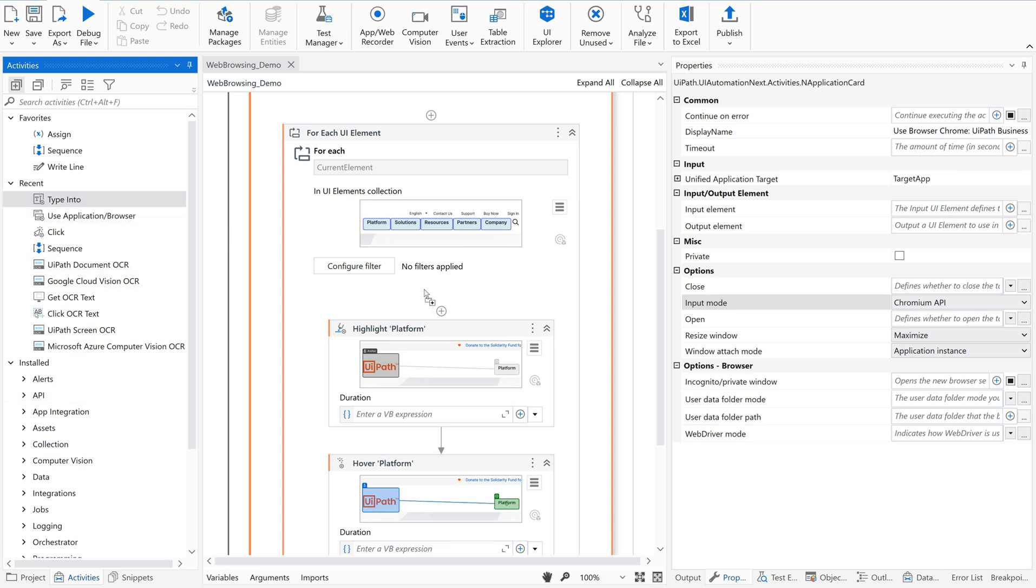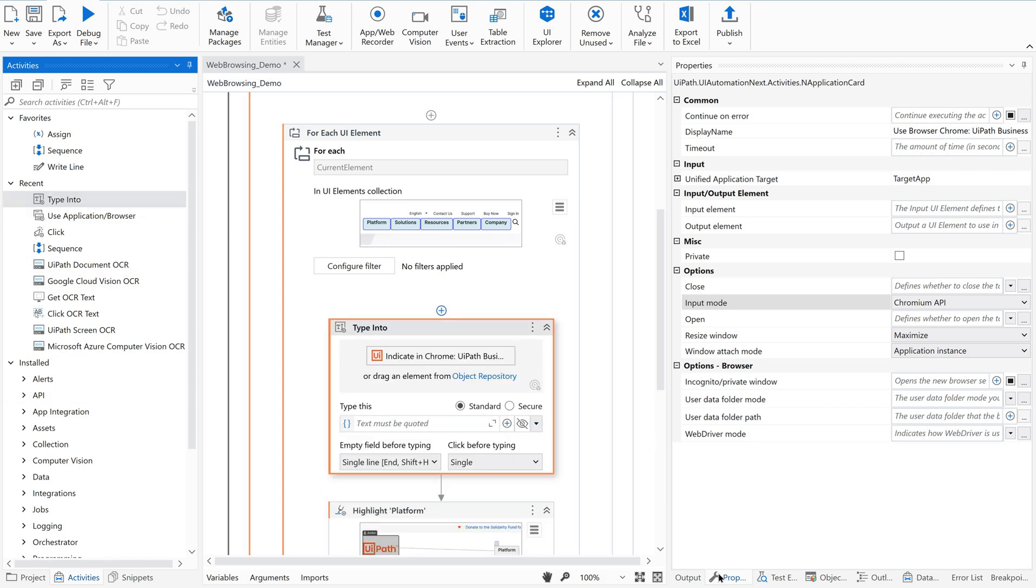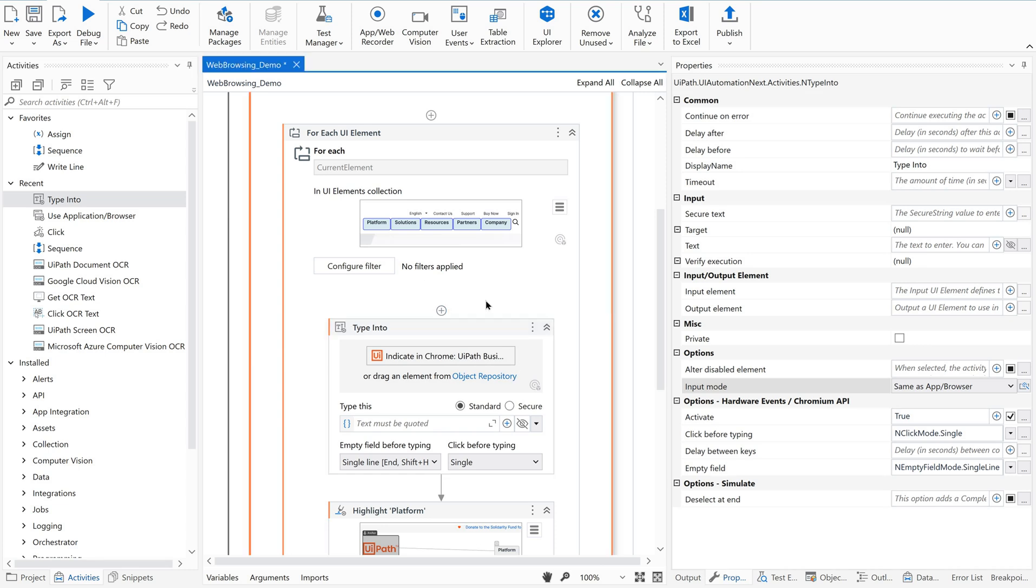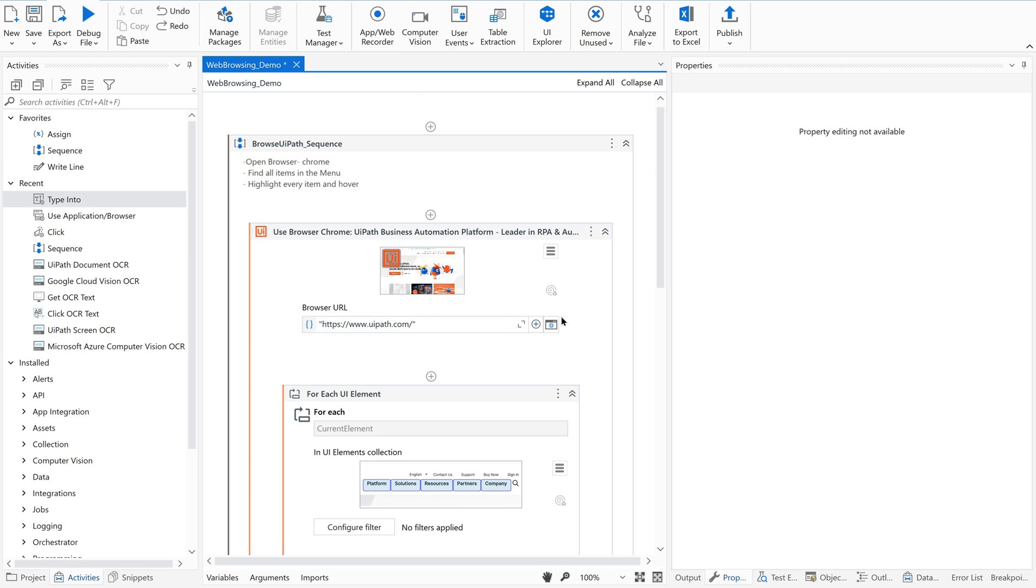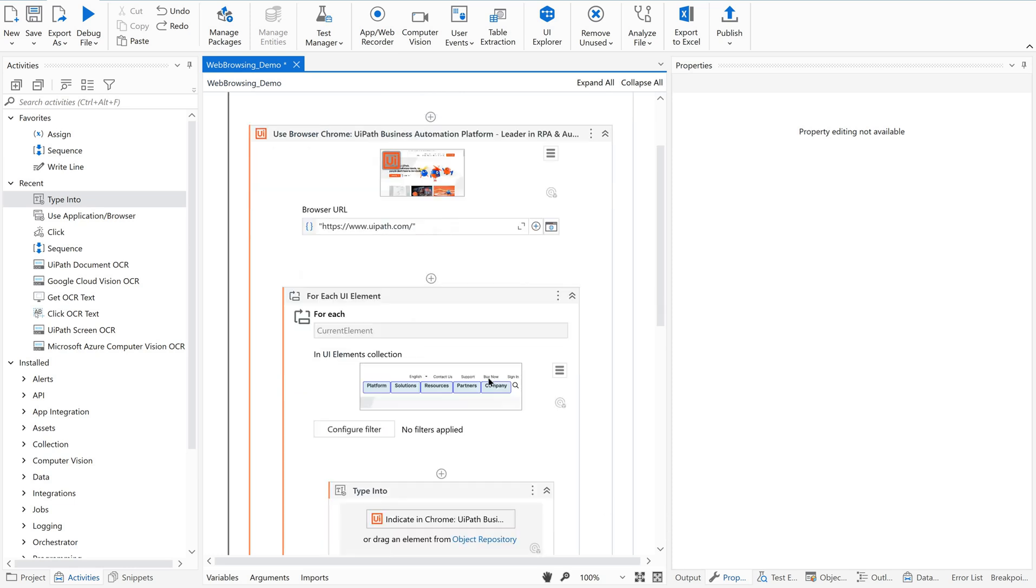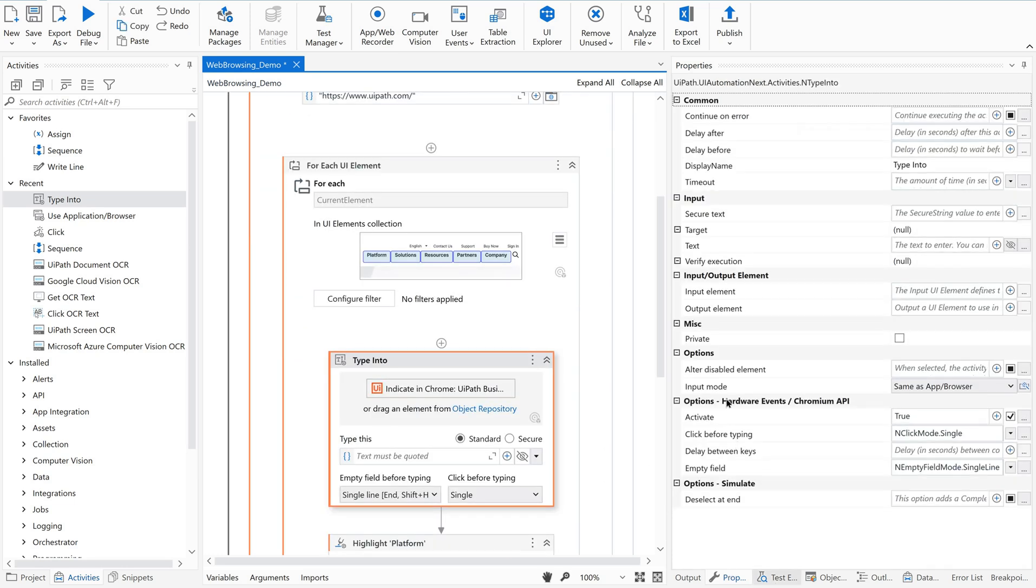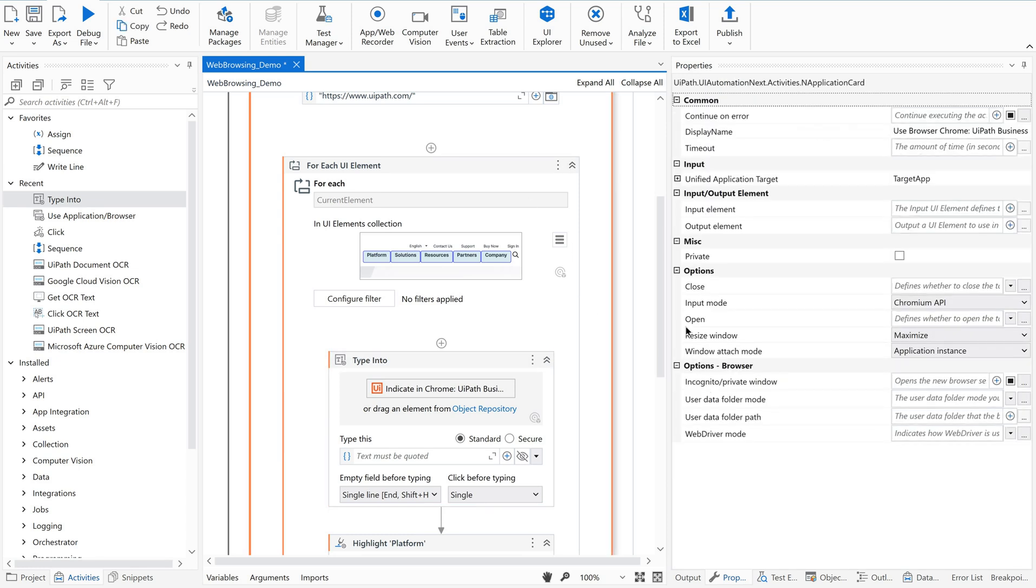For example, when I go with type into activity here, just go to the properties of it. Since I am using this in the container, that is the use application container, it is inheriting the property of the browser. If I go with the containers, the input mode, this has Chromium API.